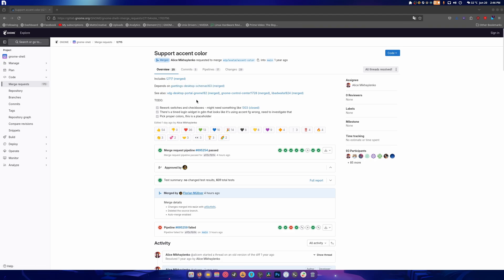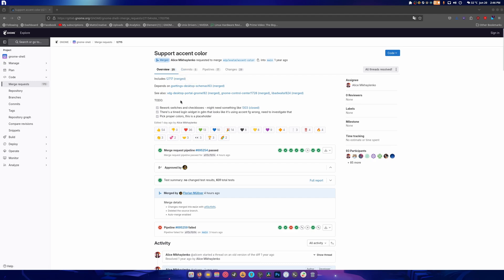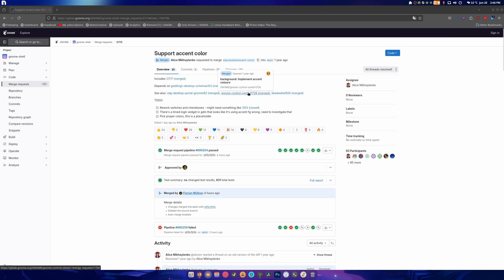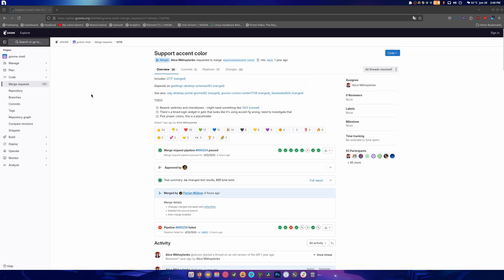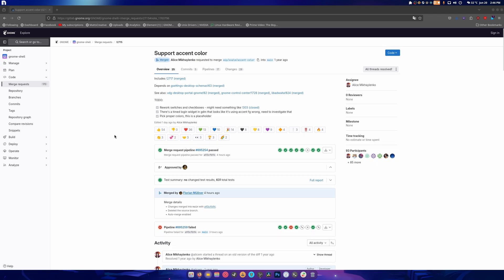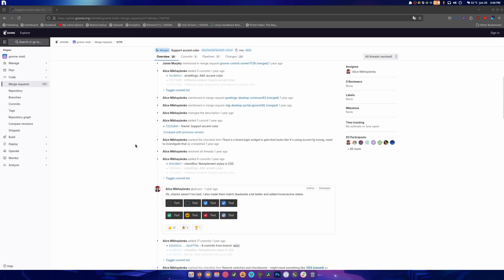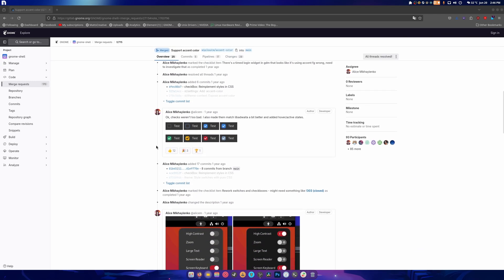Now there was a bunch of others that got merged. So it depends on this, add an accent color key, and then it depends on providing accent color settings and implement accent colors and also add accent colors. So all of this had to be merged before anything could happen. So as you can see there's a test done where it's showing all the colors.